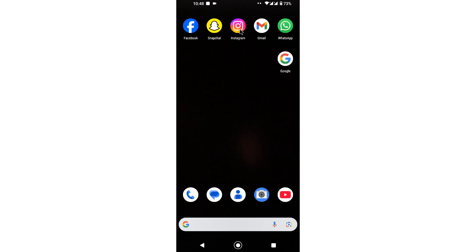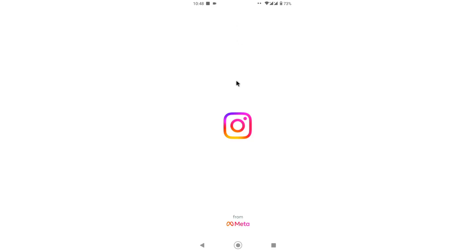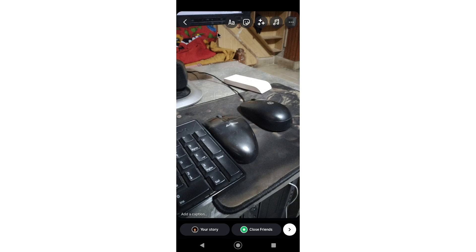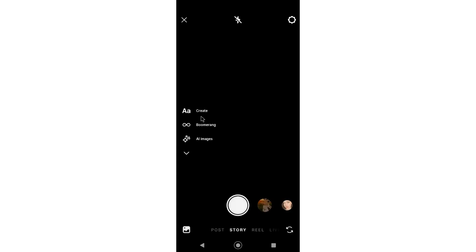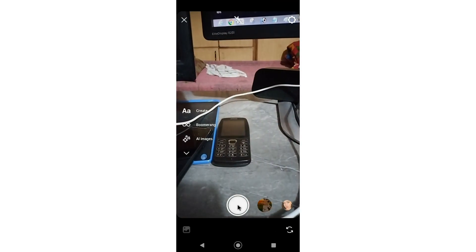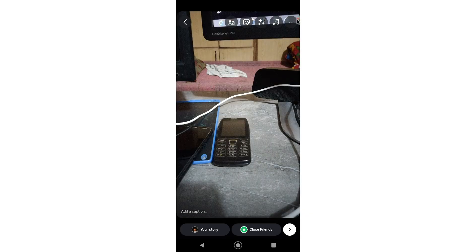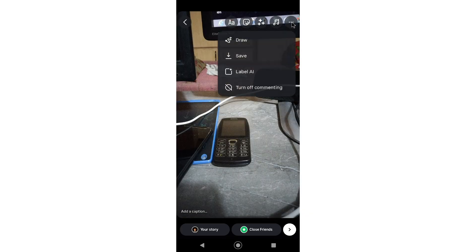I want to try to show the restyle AI feature. Here, as you can see, I have a captured photo on the Instagram story section. If I tap on the three lines, you'll notice that there is no restyle option. This is a problem which a lot of people are trying to fix, so I made this video to help you successfully show the restyle AI feature on Instagram.